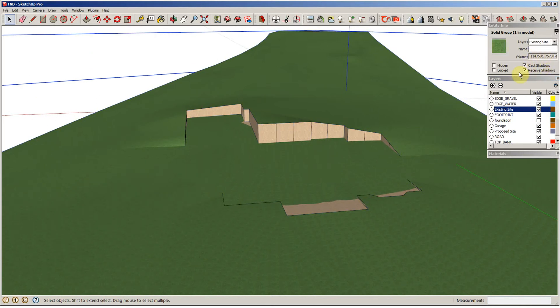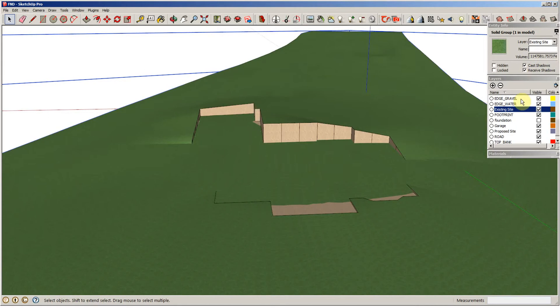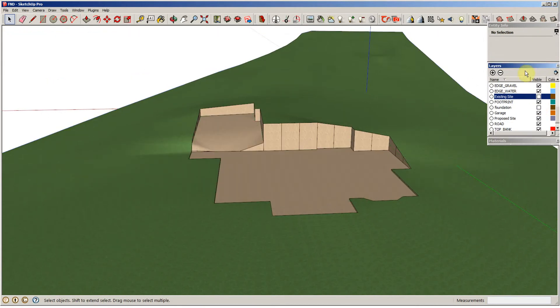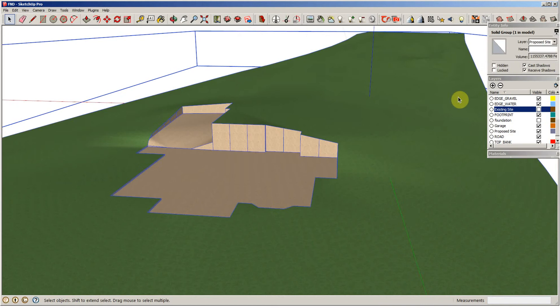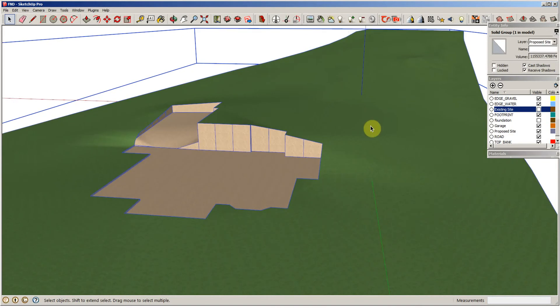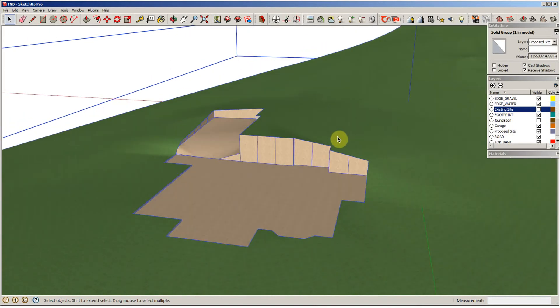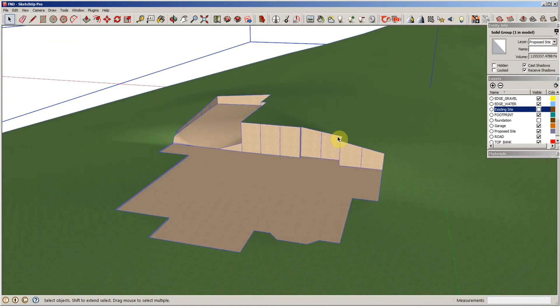So the proposed, if I cut this back off, the proposed site requires more dirt than we have available to us, and the difference was over 7,000 cubic feet, which was around 287 cubic yards.